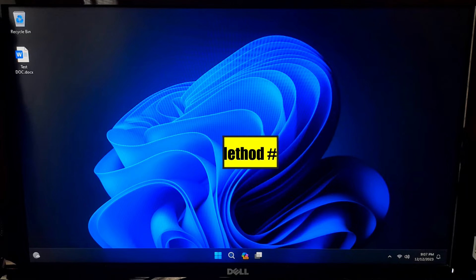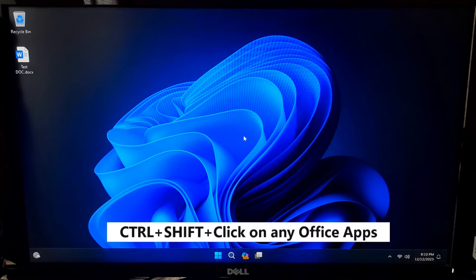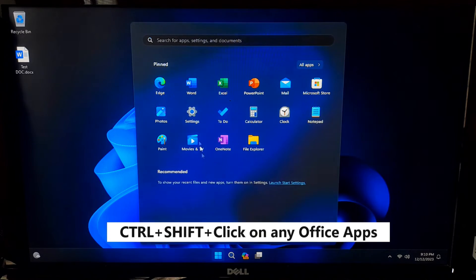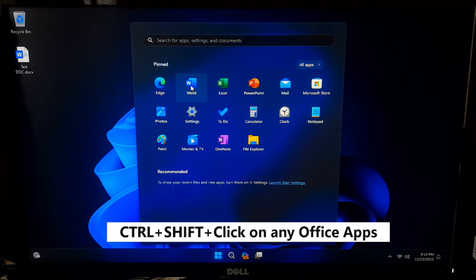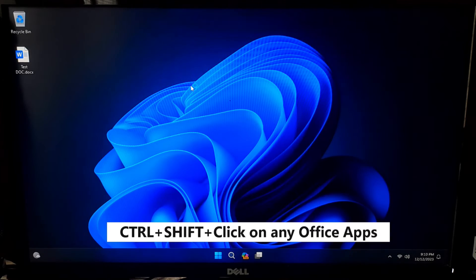If not solved, check for updates. Make sure that Microsoft Office is up to date. Here's how to check for updates: press and hold the Ctrl + Shift key while opening any Office application.